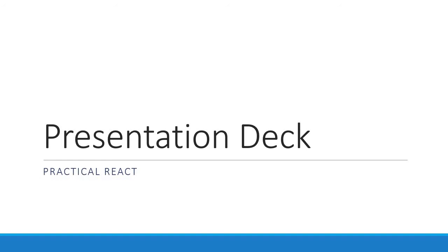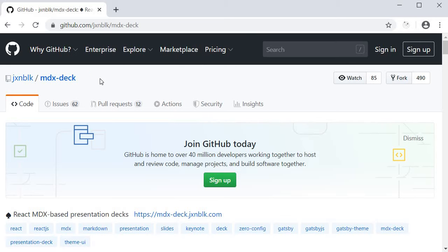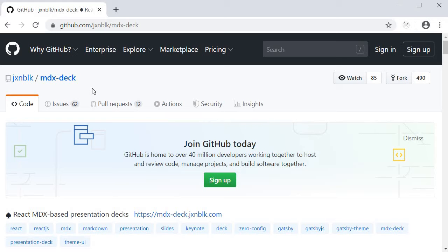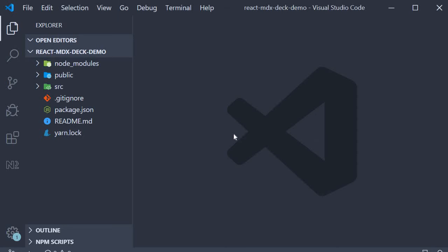Alright guys, in this video I want to show you another awesome package which lets you create presentations with markdown and React. The package we are going to be using is MDX deck. So markdown with JSX to create a deck which is a set of slides for your presentation. Let's begin.